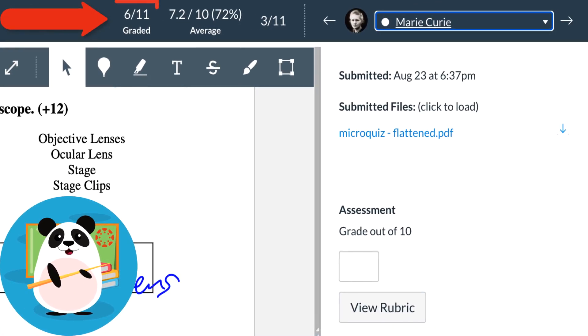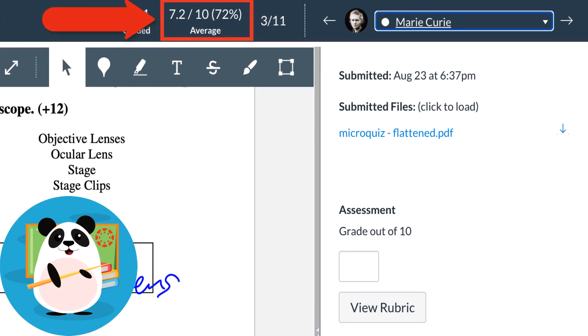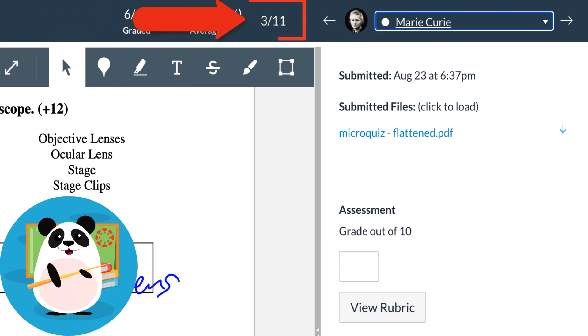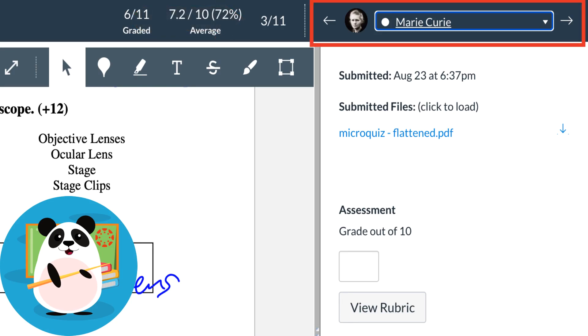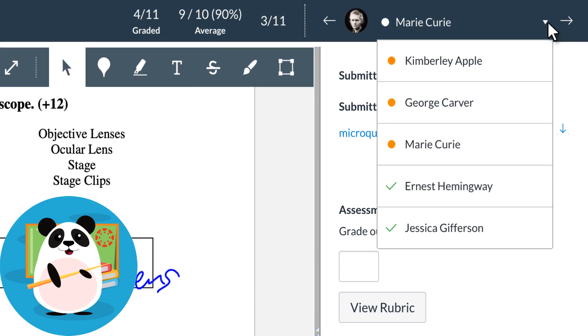Dr. Panda cheers when they see how many submissions they've already graded and is able to keep track of student success by seeing both the current class average and which student submission out of the list they are viewing. The speed part of SpeedGrader is evident to Dr. Panda as they are able to easily toggle between student submissions with the arrows or find a specific student submission in the drop-down menu.